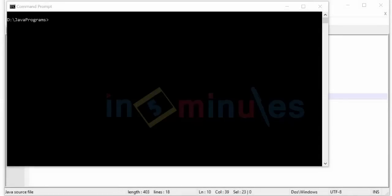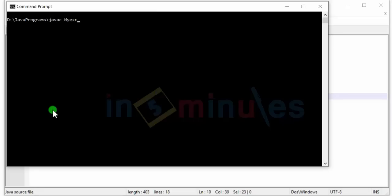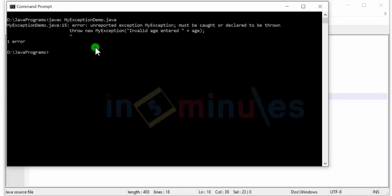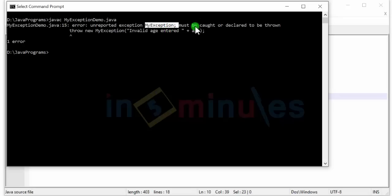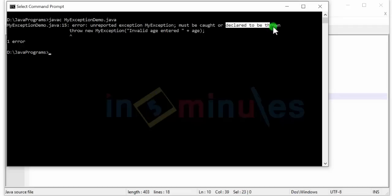Let's try and compile this program. So we have javac space my exception demo dot java, and here's the error: unreported exception my exception. In the previous case it was io exception, if you recall a few videos back it was io exception.